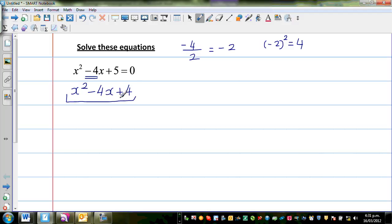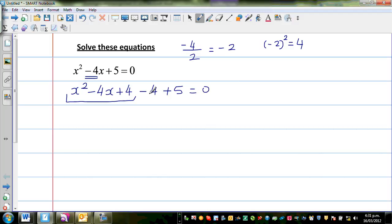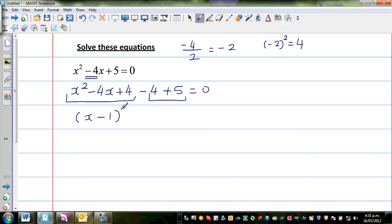Now, this 4 is not something that we had originally, so I'm going to do minus 4 plus 5 is equal to 0. Basically the plus 4 and minus 4 get cancelled, so this and this are the same. And because of that you've got a quadratic form which is called the vertex form.